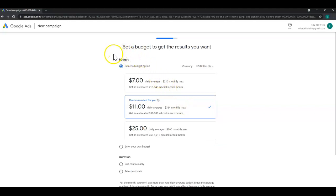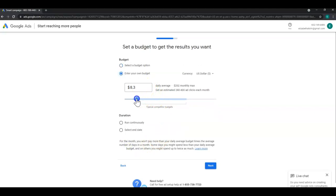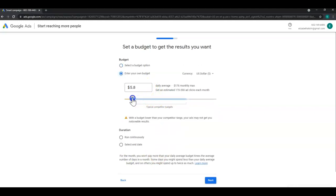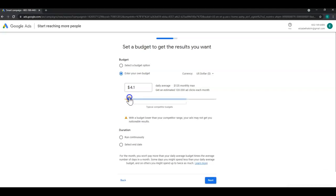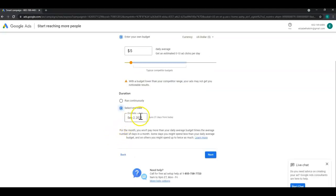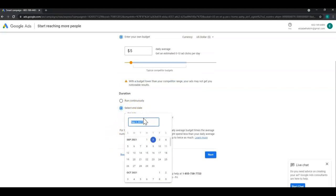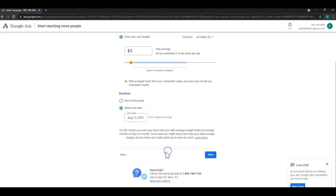On this page you're going to set a budget. For this example I'm going to enter my own but you can leave the recommended budget. And of course if you do dip below typical competitor budgets you'll get this alert. And then you can either choose to run continuously or select an end date. And it's going to default you to a date but you can always change by clicking. And once you're satisfied with this page click next.